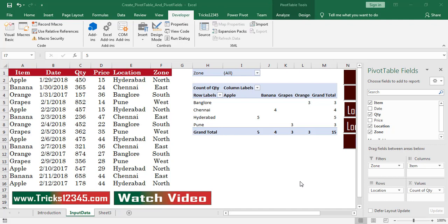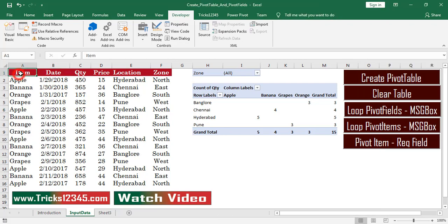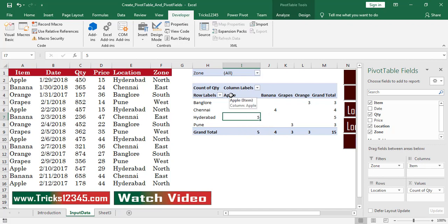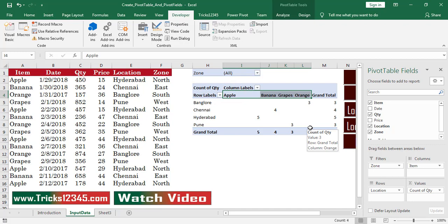Now I will show how to display pivot item names on a message box for the pivot field of item. Item is the pivot field in this pivot table. The pivot field item consists of four pivot items, so I want to display these four names on a message box.